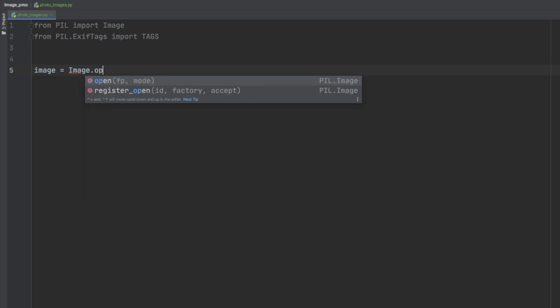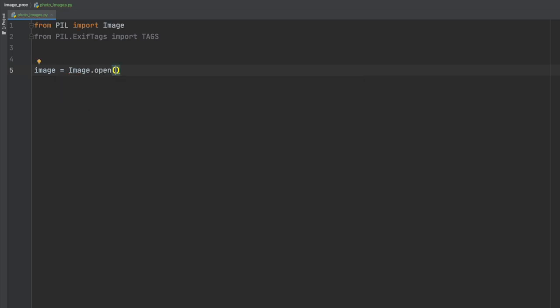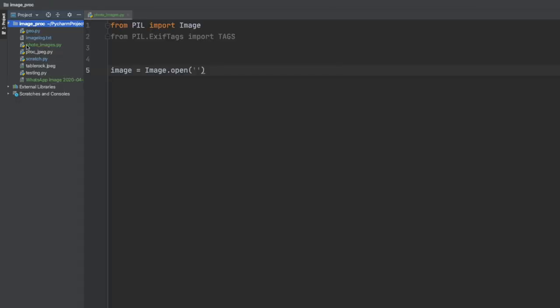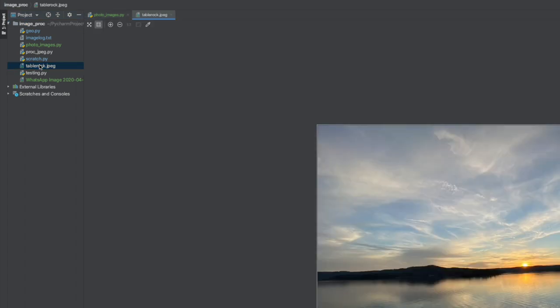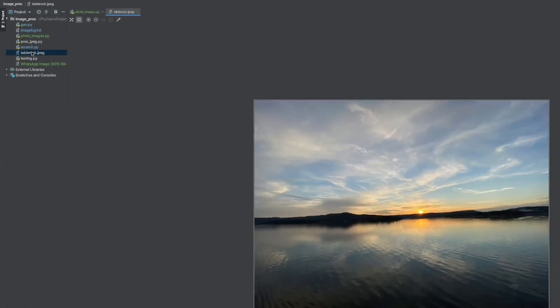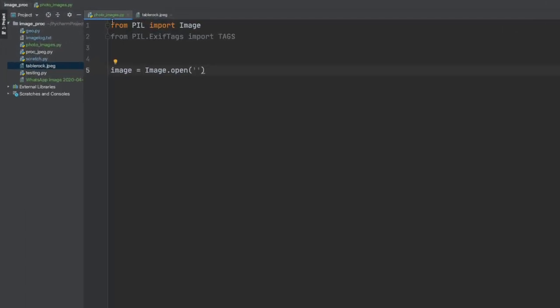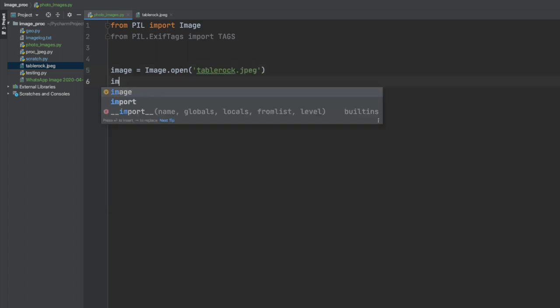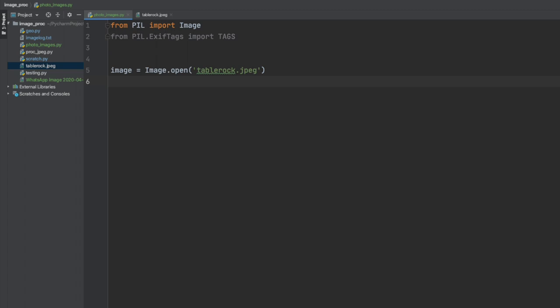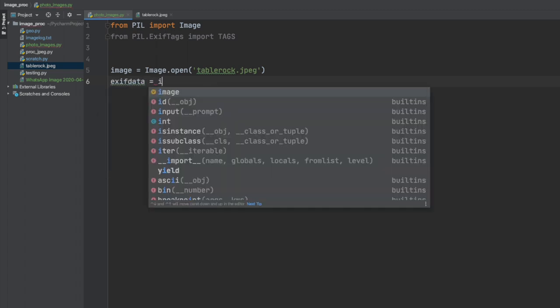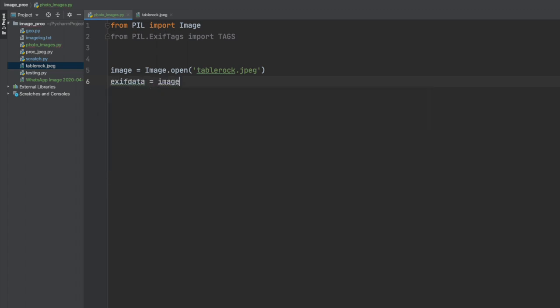So first thing we will do is load the image file. I have one here, an example that was taken in Branson, Missouri last year and we will use that as an example. And once we load the image file then we will extract the EXIF data with the get EXIF function or the image get function.